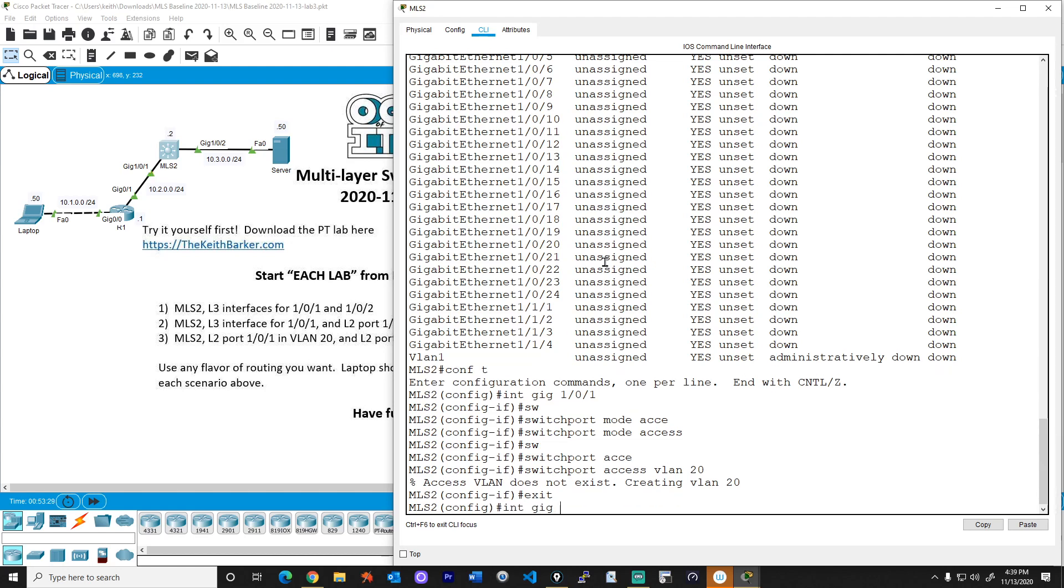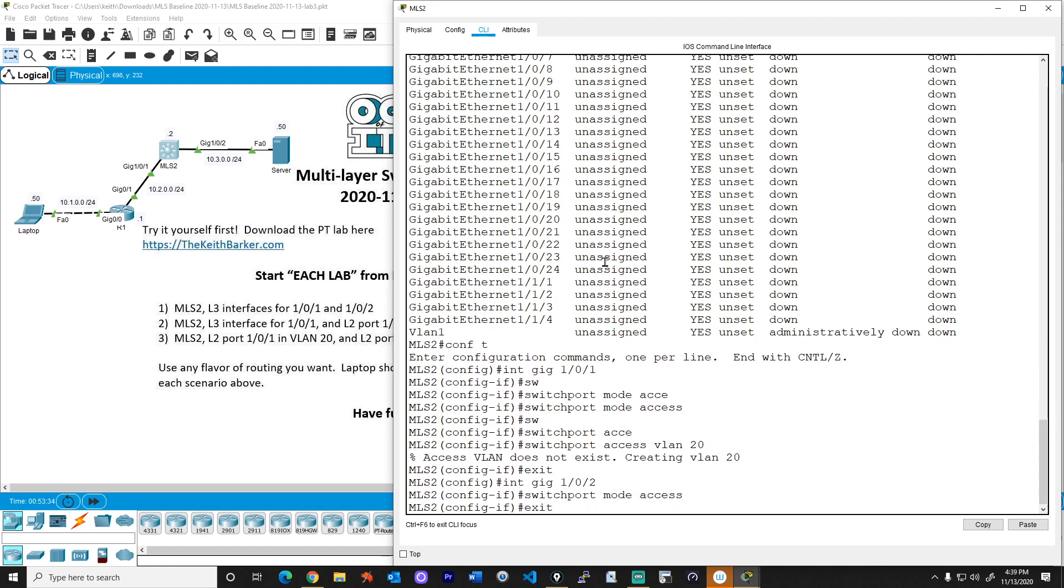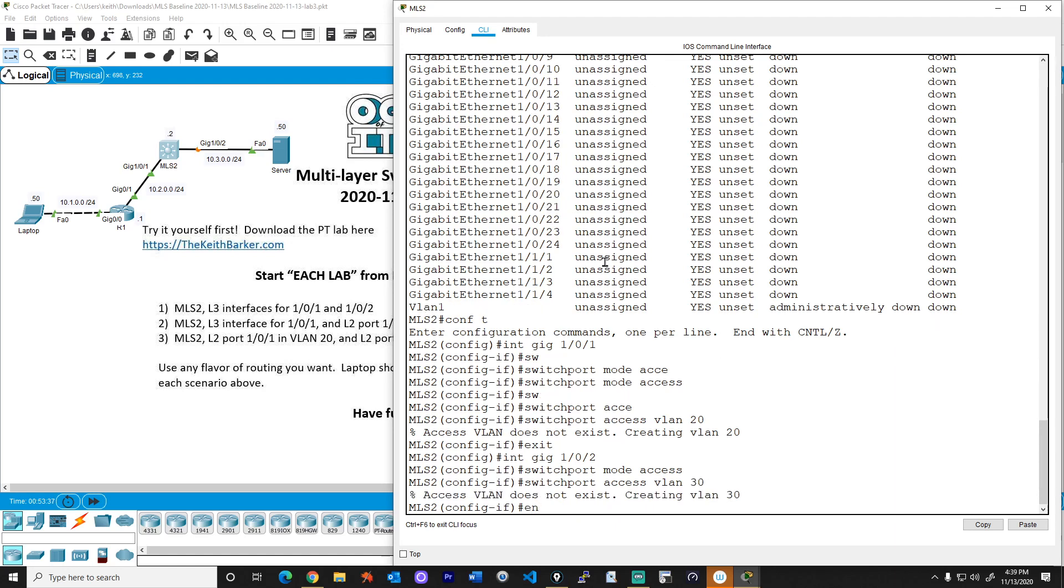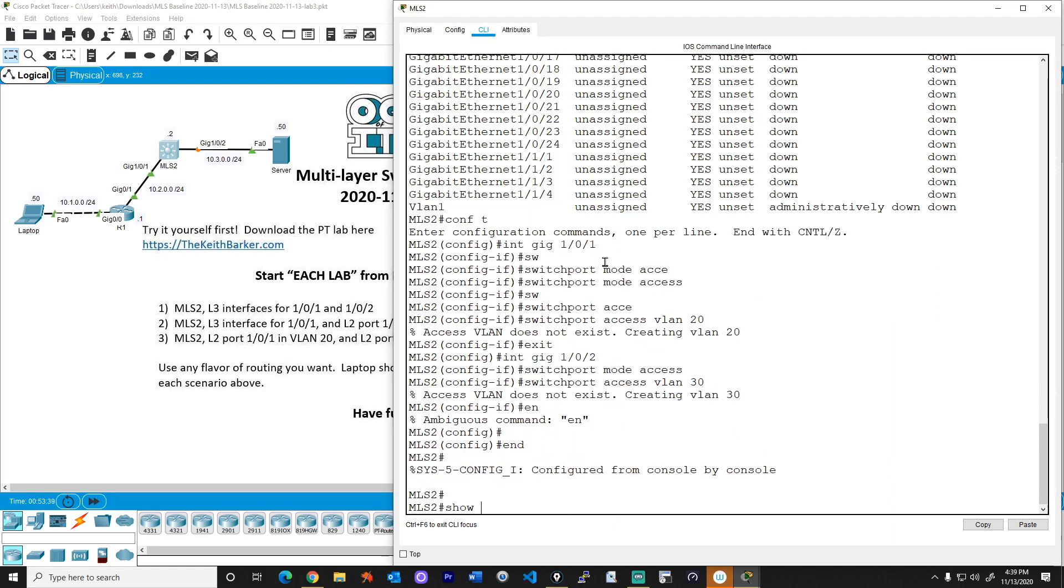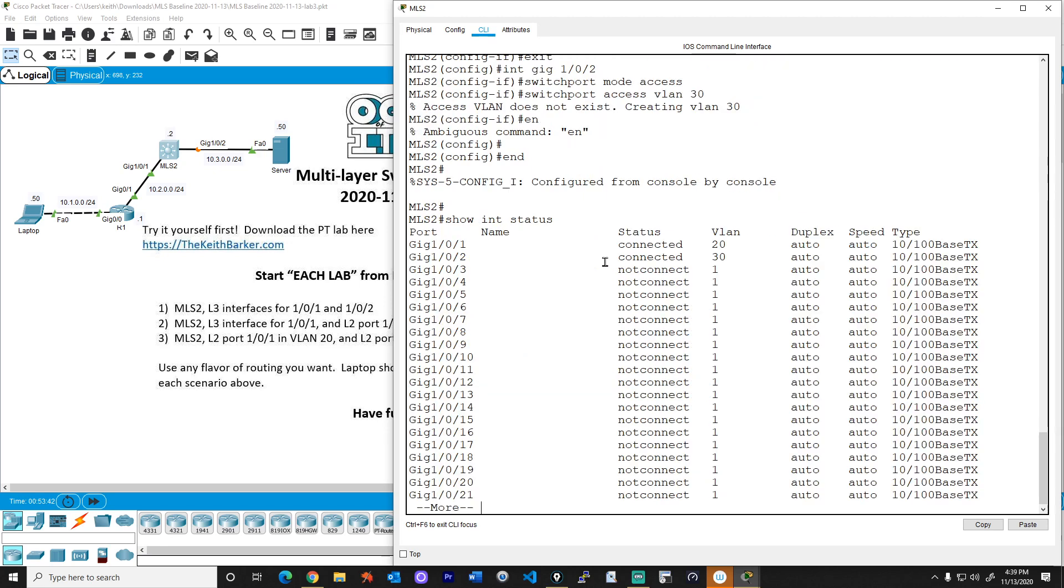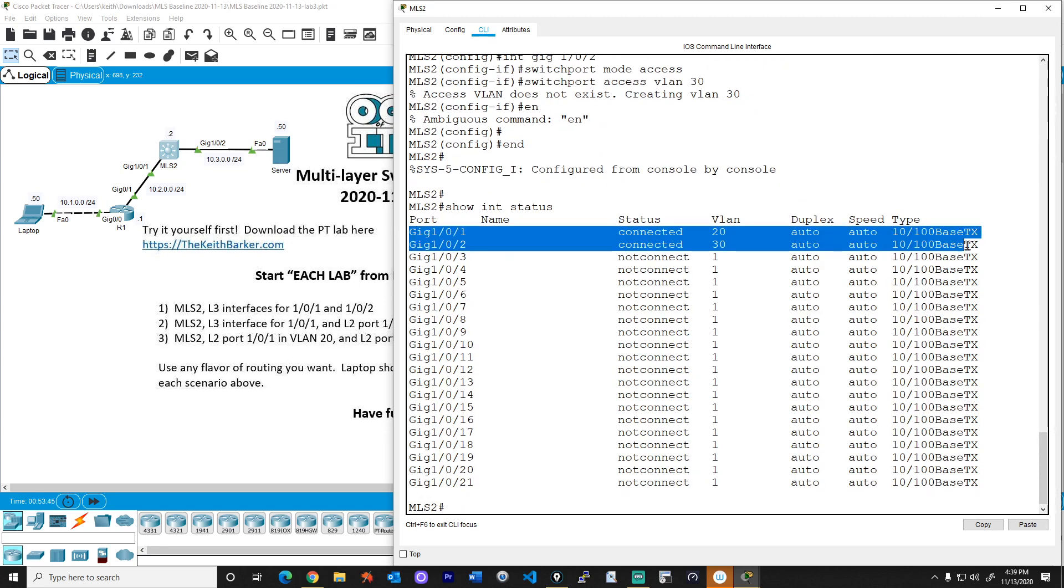Next, let's go to interface gig 1.0.2, and we'll do switchport mode access, and switchport access VLAN 30. And then we'll check our work with show interface status, that's one way of looking at it. And there we have gig 1.0.1 in VLAN 20, and gig 1.0.2 in VLAN 30. Fantastic.